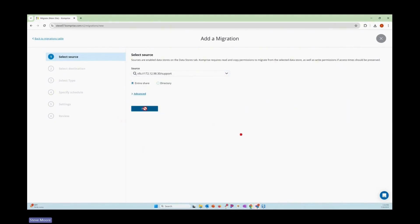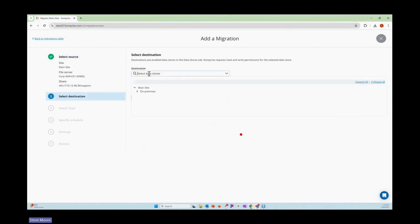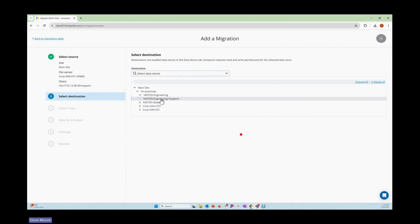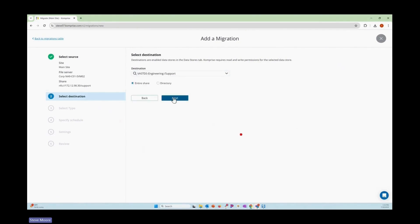Next we're going to come along and choose our VAST system that we're going to transfer to. I've set this one up with engineering and I've gone ahead and enabled support for us to be able to transfer to that one. As you see, I can move the entire share or we can move it on the directory level basis.